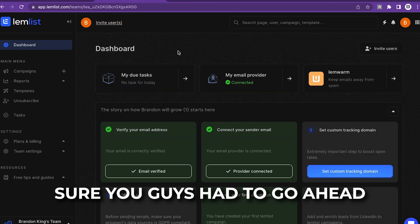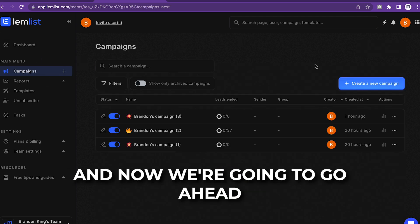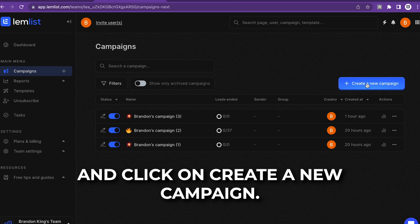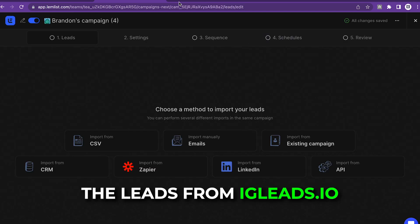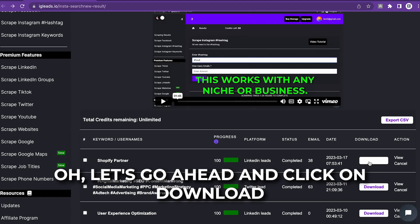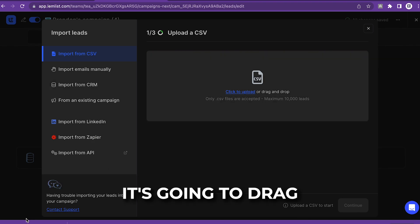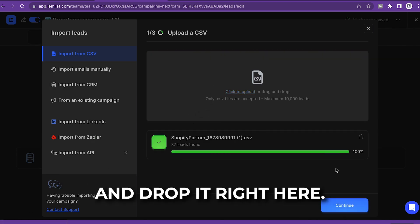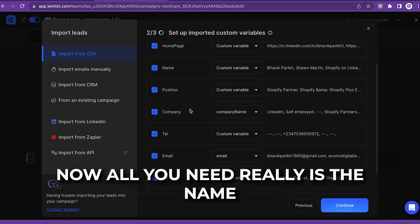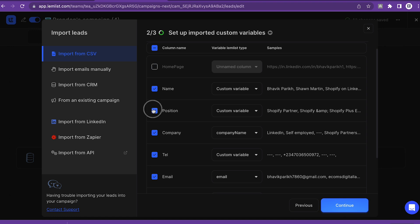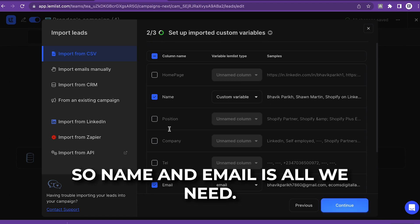Now I'm going to show you how to create a campaign. Click on Campaign, then click on Create a New Campaign. You want to make sure that you import the leads from igleads.io. Click on Download, and all you have to do is import the CSV file — drag and drop it right here. As you can see, it says 37 leads found. Click Continue. All you really need is the name and the email — that's all we need.